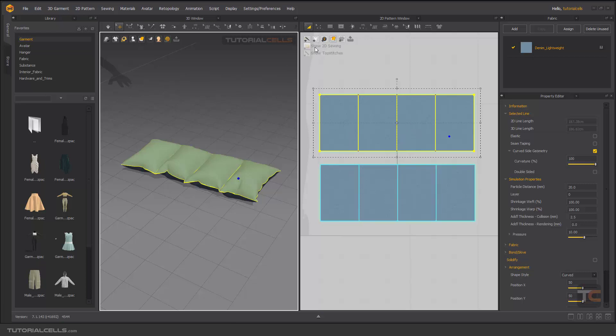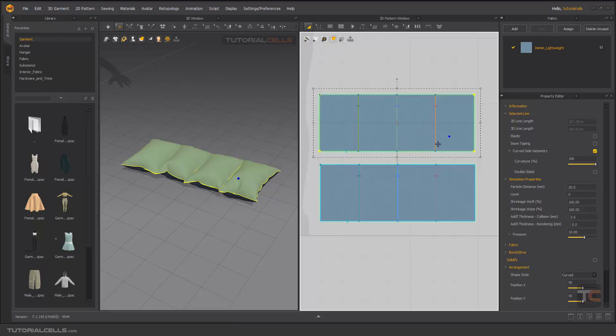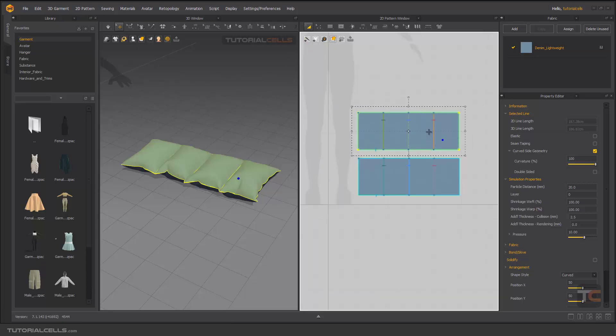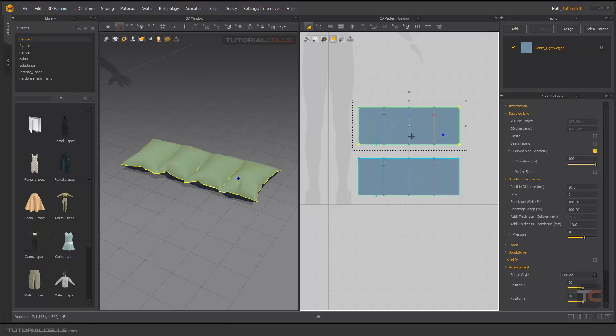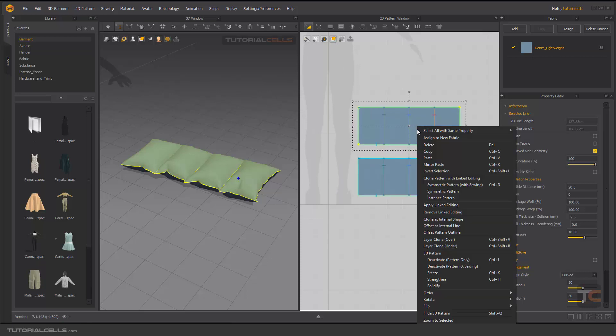And it's automatically swing all of this part together. You can go in here and show 2D swing, and as you can see, it's showing this part to this part. So you can use layer copy over, layer copy under.